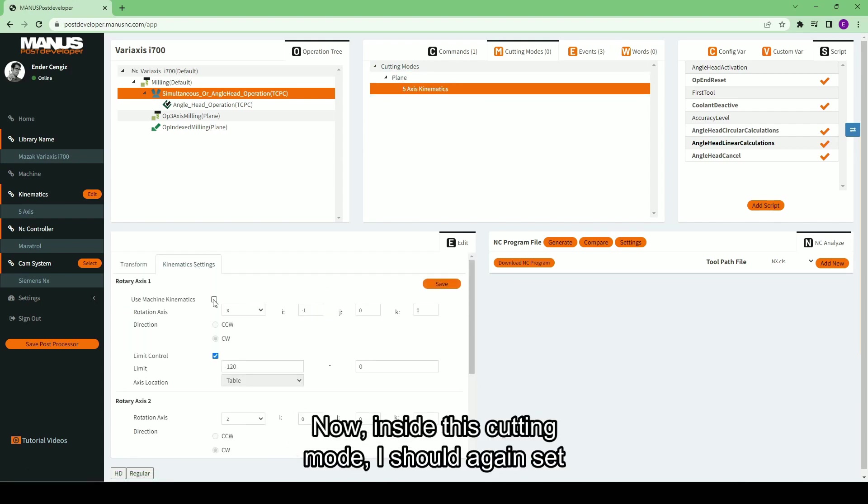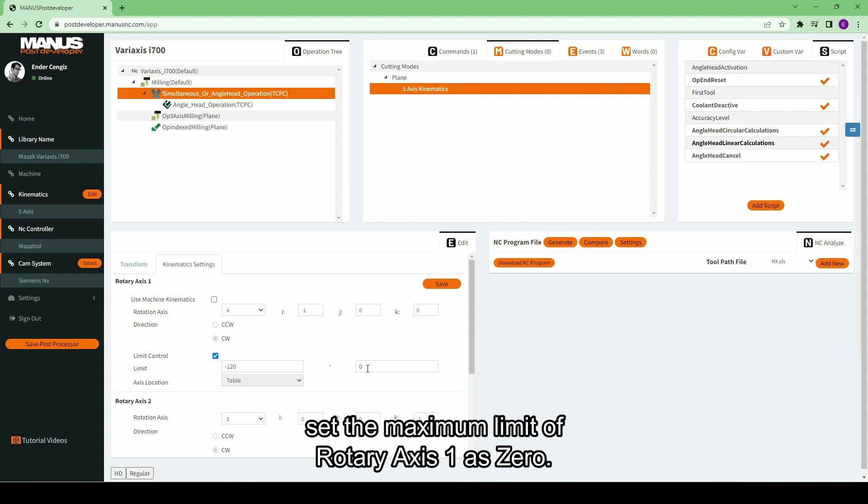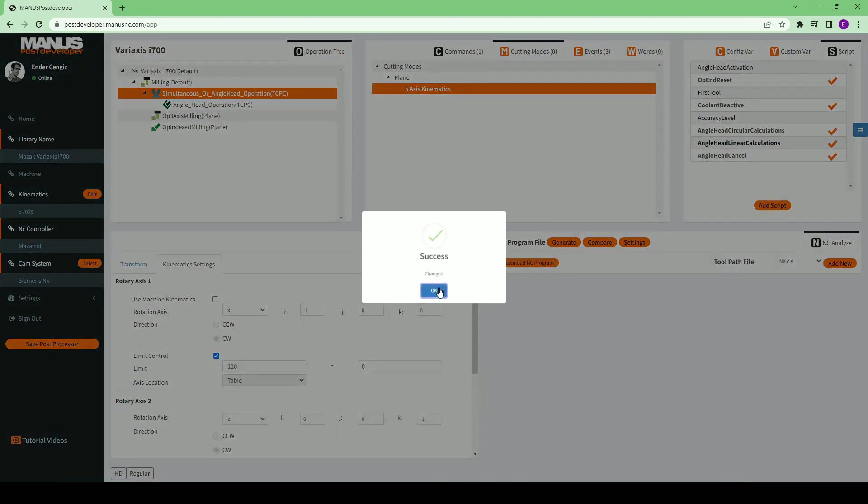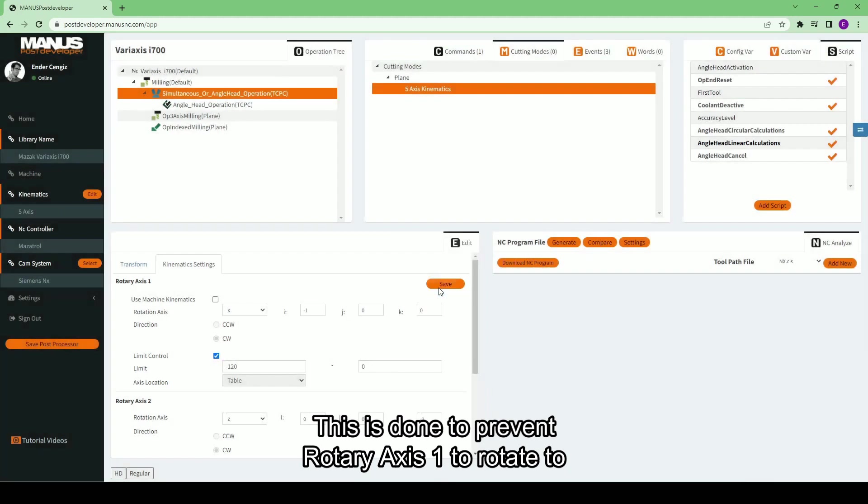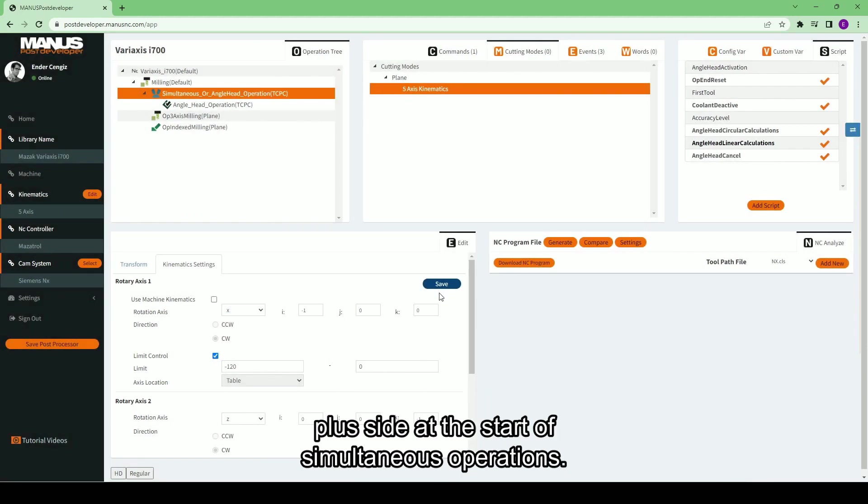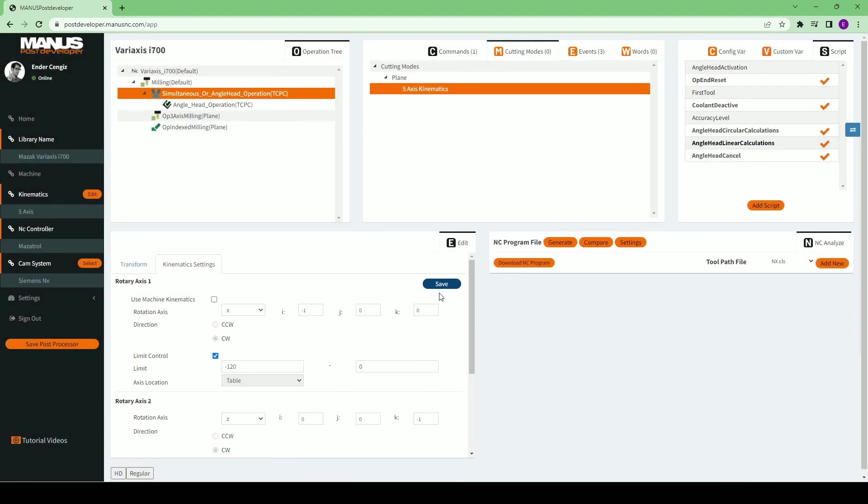Now, inside this cutting mode, I should again set the maximum limit of rotary axis 1 as 0. This is done to prevent rotary axis 1 to rotate to plus side at the start of simultaneous operations.